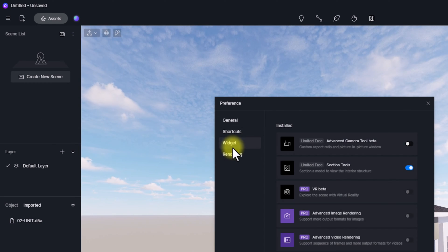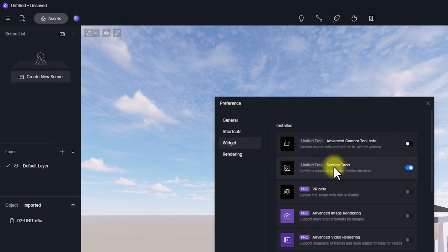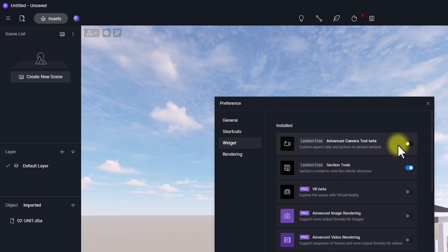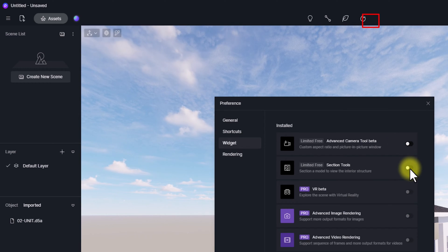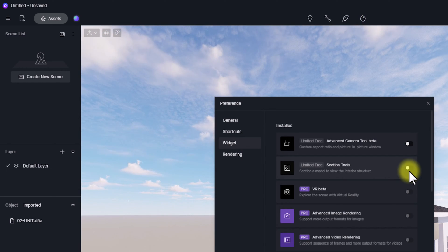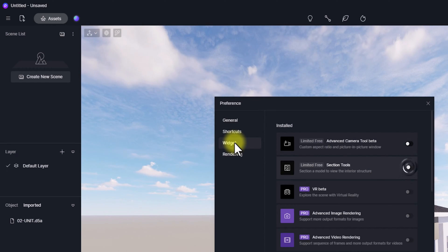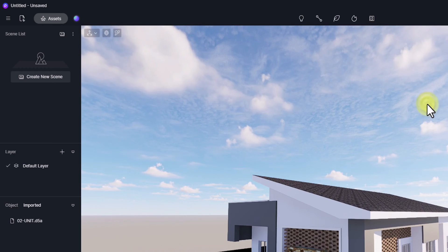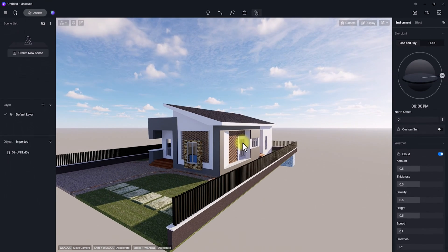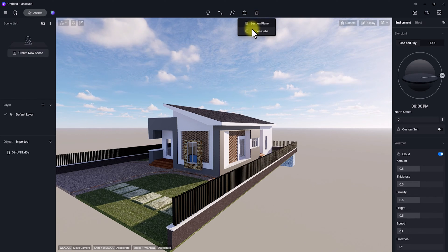If you go to this menu and click Preferences, go to Widgets. Under Widget you'll see that Section Tools is currently checked on. You can also check Advanced Camera Tools. If you uncheck Section Tools, the section tools tab will disappear. So if you're not seeing it, go to Preferences > Widgets, check on Section Tools, then close.